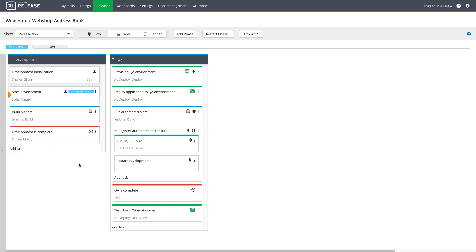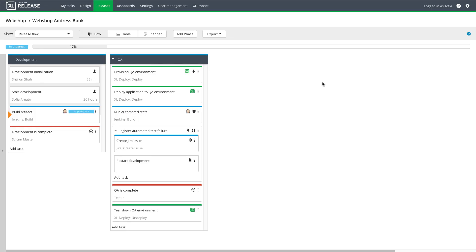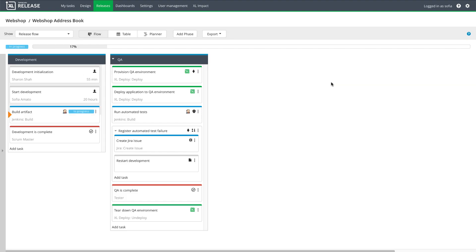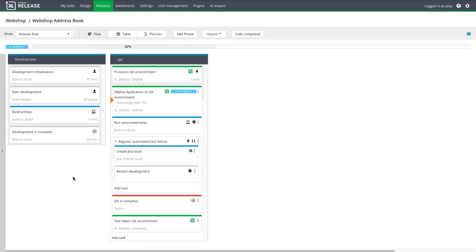When development is done, a developer completes this task. Here, I can see that the Jenkins job to build the artifact has failed. I'm going to retry building the artifact. After the build succeeds, development is complete, and the release moves on to the QA phase.